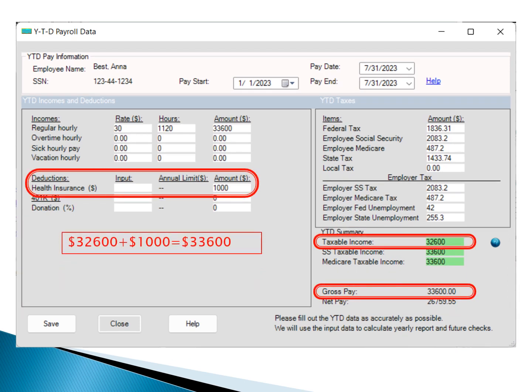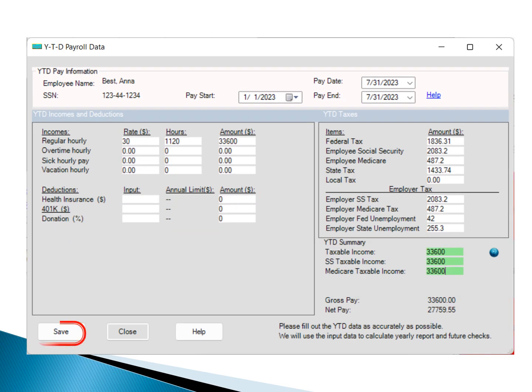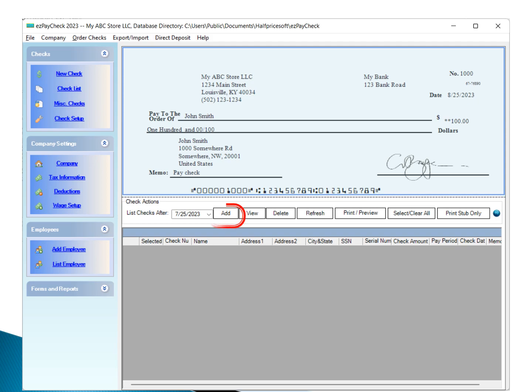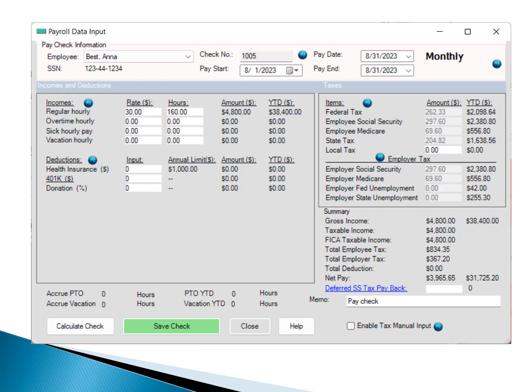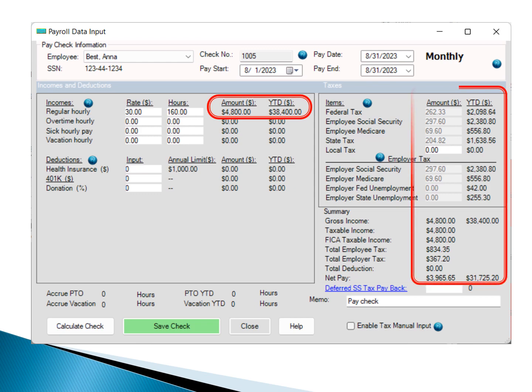Once all necessary information is entered, proceed to click the Save button. Every time you have a new paycheck, the YTD payment and tax data will automatically update. This keeps your records precise and up-to-date, allowing for smooth payroll management.